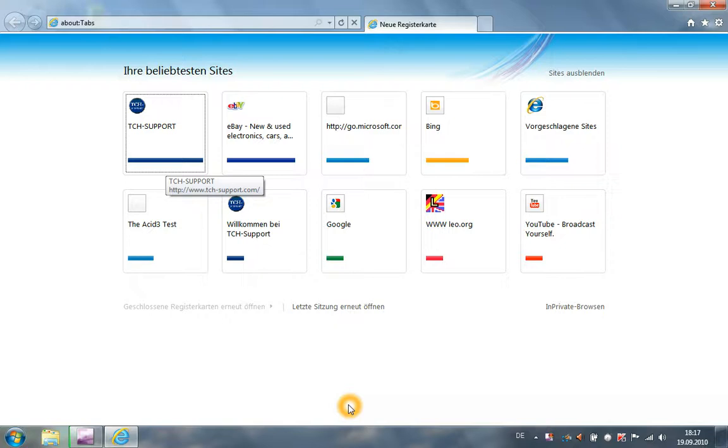Hello and welcome to this video by TCH support. Today we will present you the new features of Internet Explorer 9 beta 1.